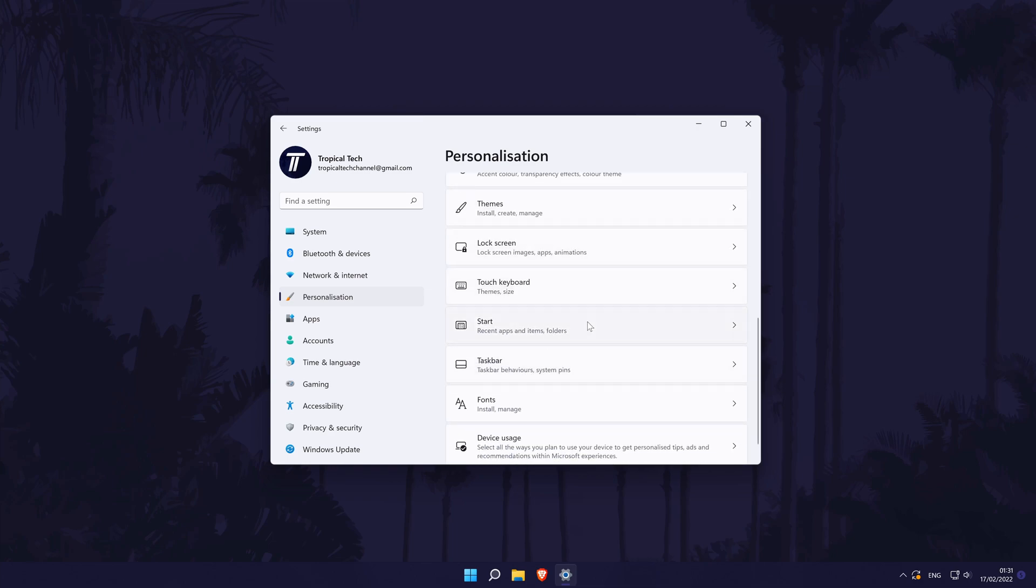On this page, find where it says show recently opened items in start, jump lists and file explorer.